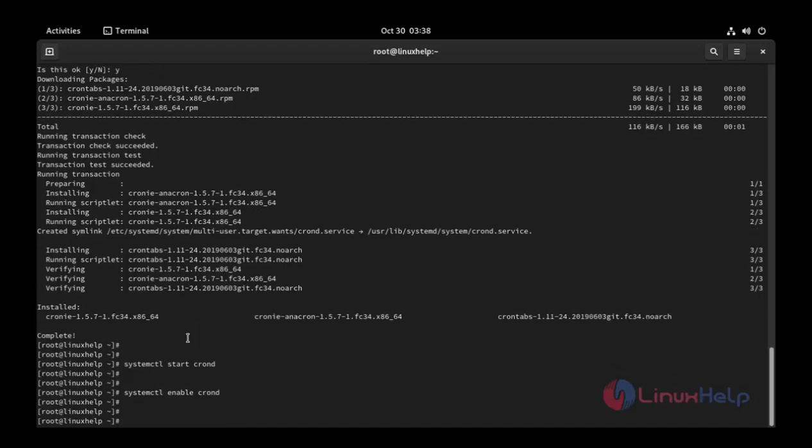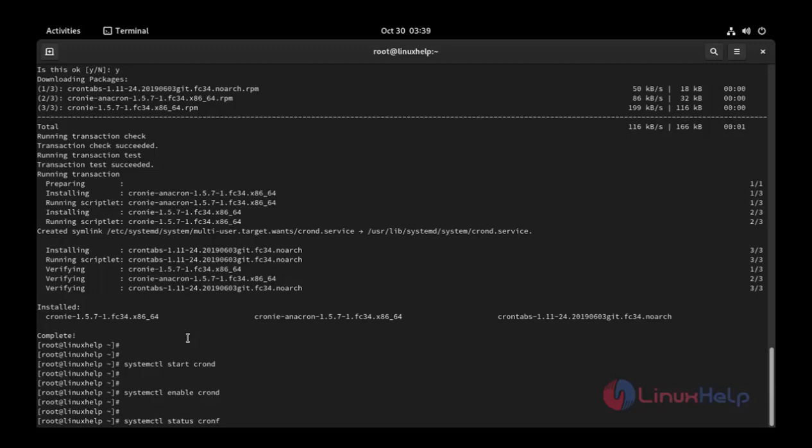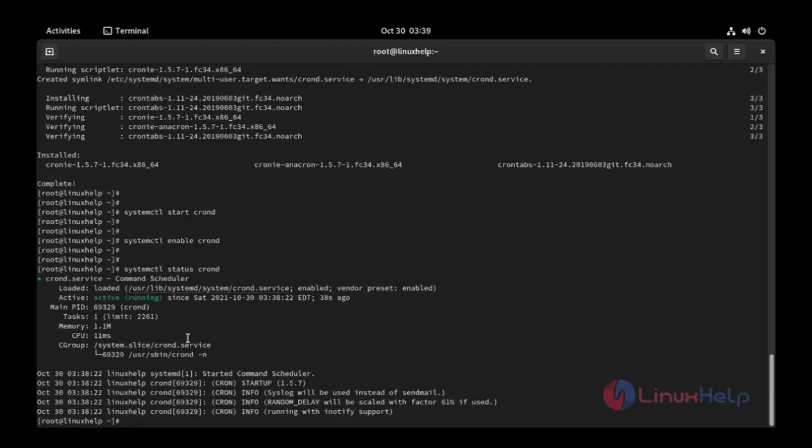And then I am going to check crond status. systemctl status crond. Press enter. The service status is active.